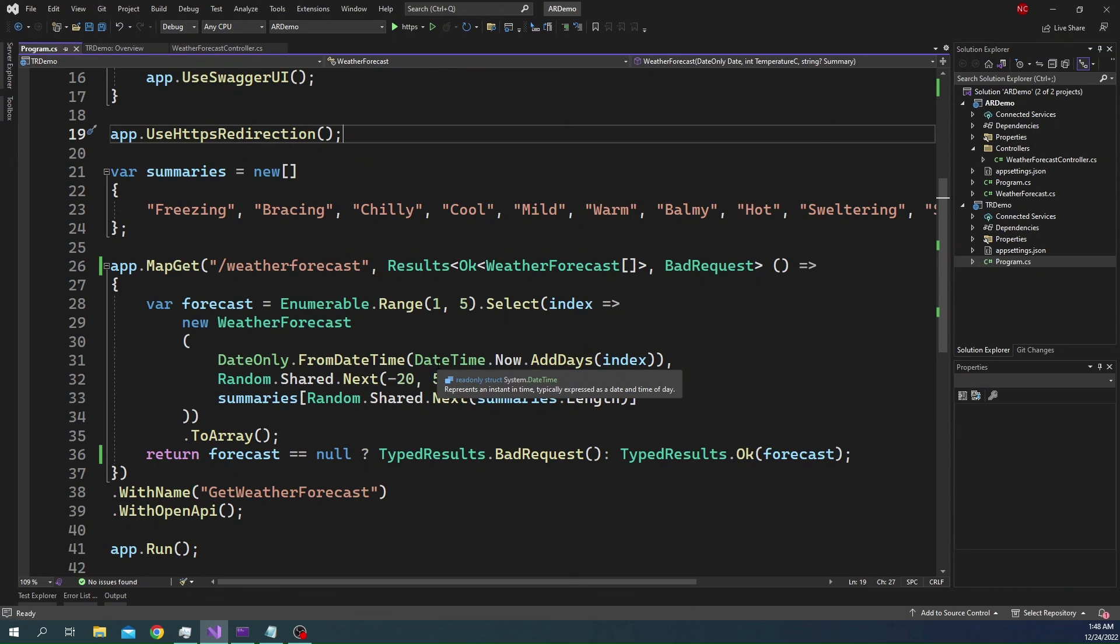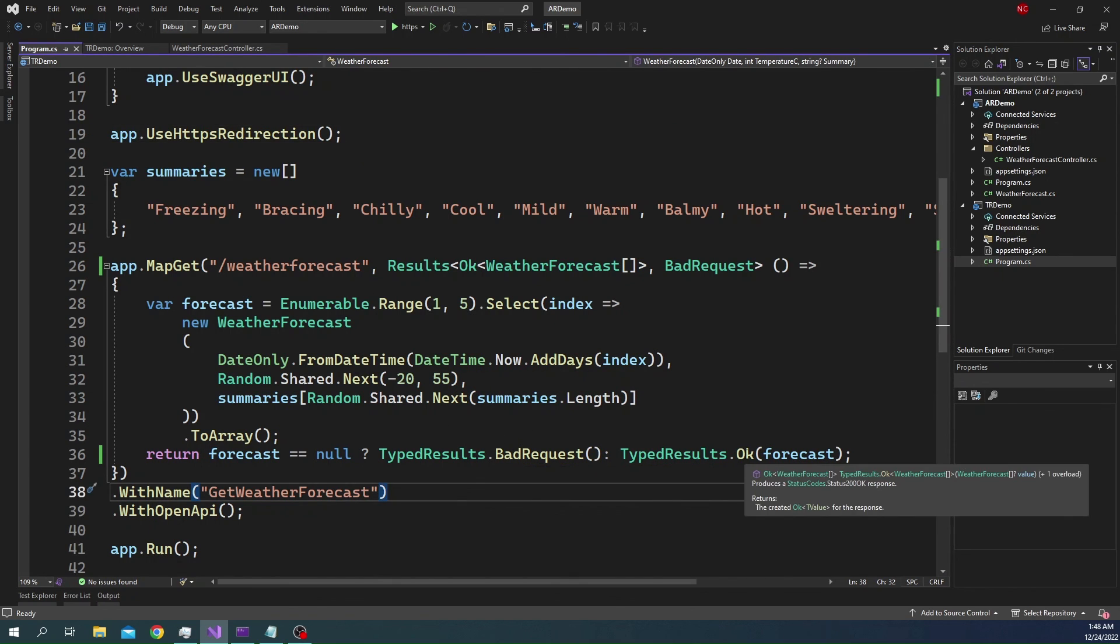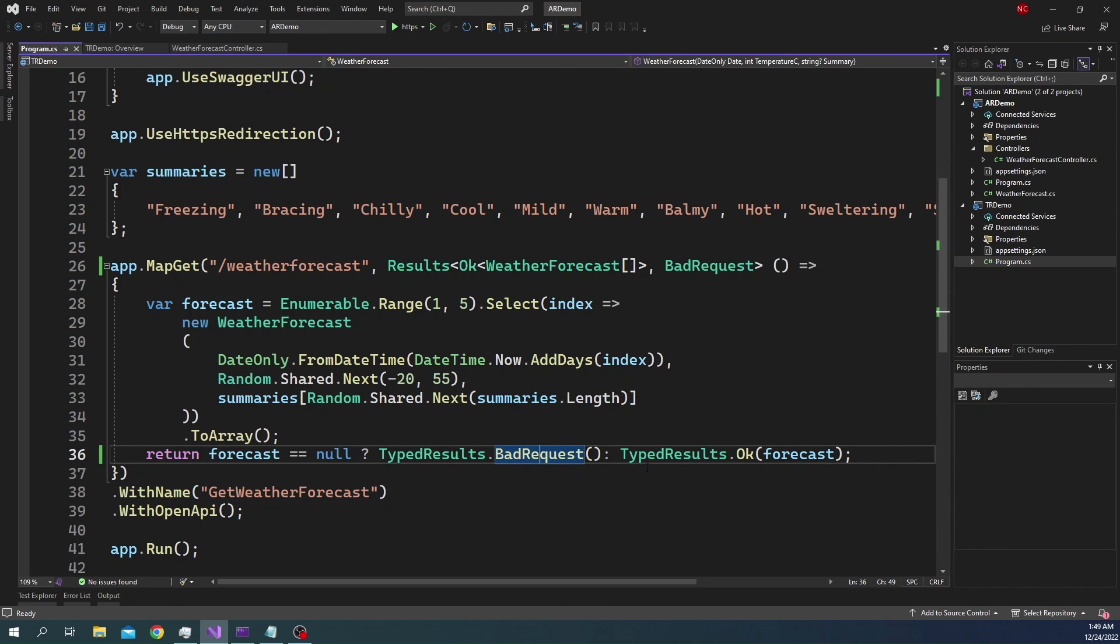This is the minimal API, and for minimal API, here I am showing the example of OK and BadRequest, but it can be a combination of anything, up to six return types. That is all I wanted to cover for today's video.